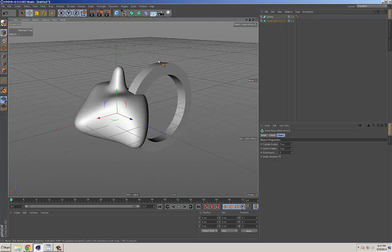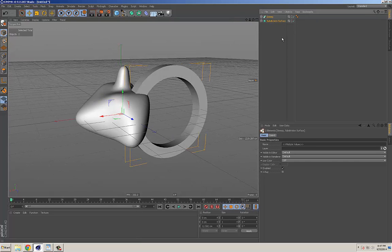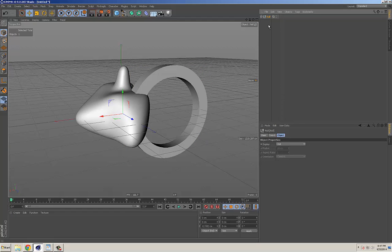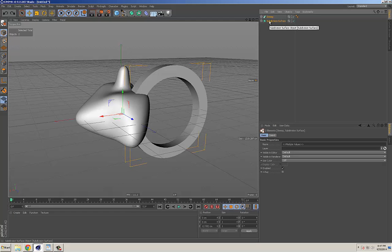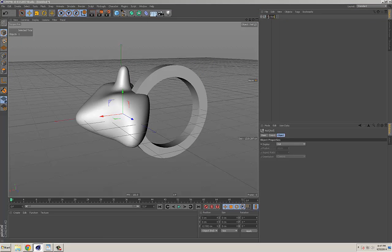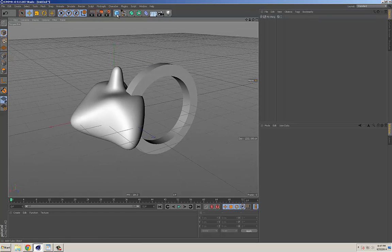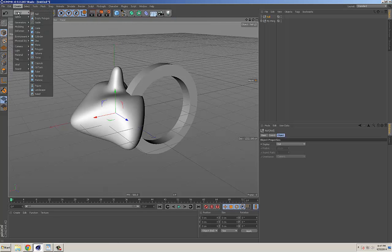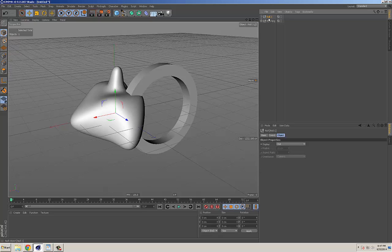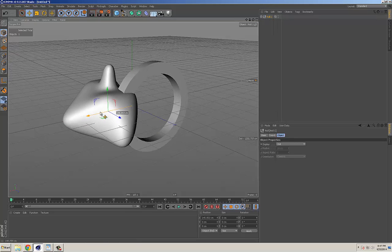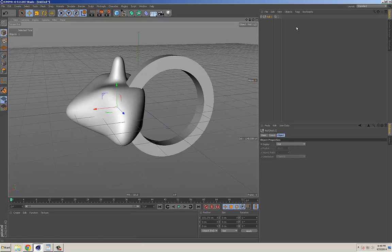When you want to move multiple objects as one thing, you can parent them into other objects. A shortcut to group things in the object manager is Alt+G — it groups them into one group object you can name. Another way is to go to the Create menu and create a null object. A null is just a placeholder — like an empty folder — and you can put things in it for organizational purposes.